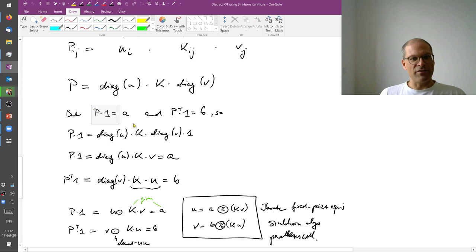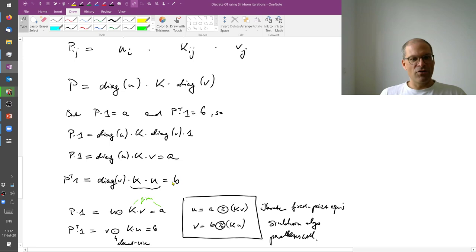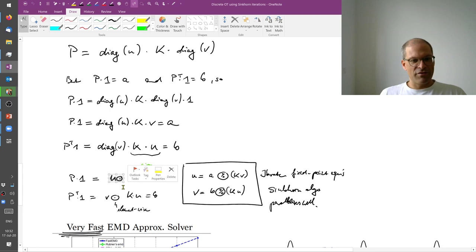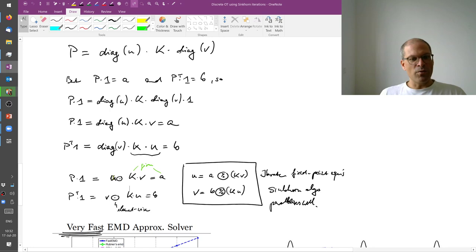So here in more detail, these were the normalization constraints. So we know that P times 1 should be A, and P transpose 1 should be B. And writing it in terms of vector matrix products, it is this, where this funny notation here means this is an element-wise product. So k was a matrix, v was a vector, so the entire thing is a vector, u was also a vector, and so I'm here taking the element-wise product of the vector on the left and of the vector on the right.